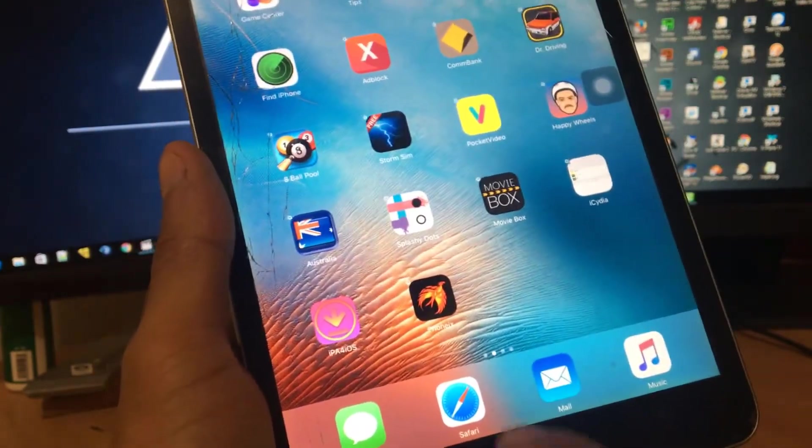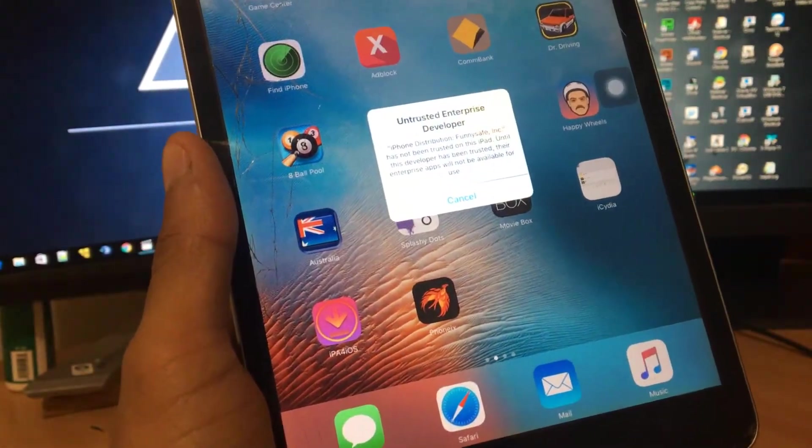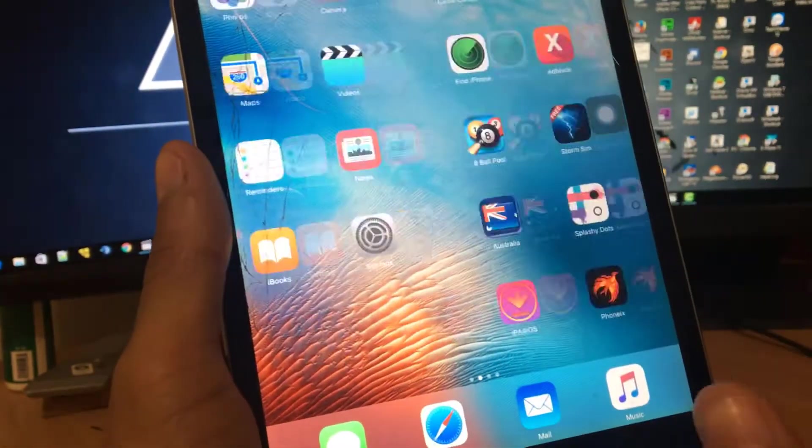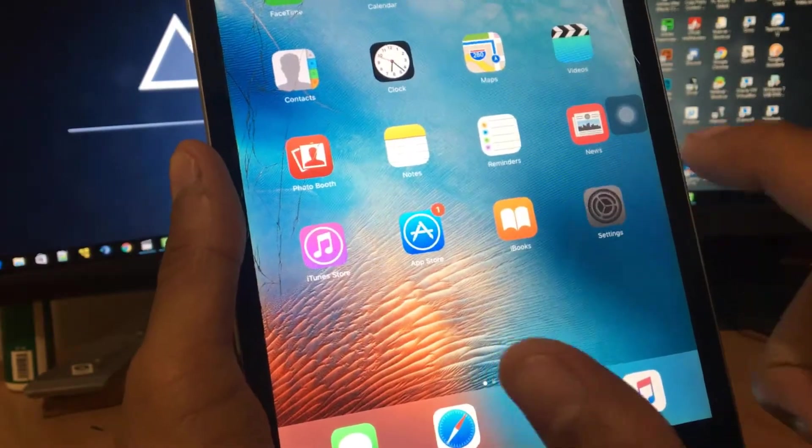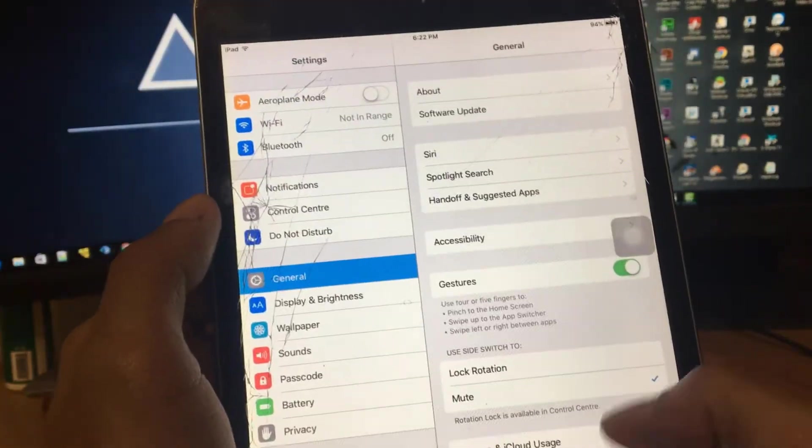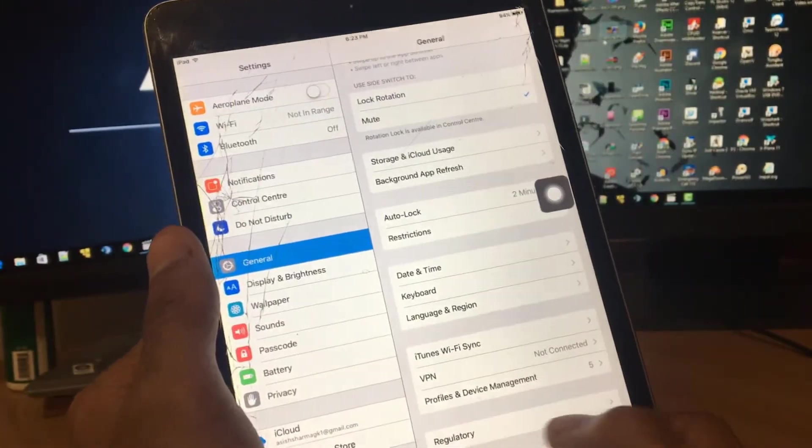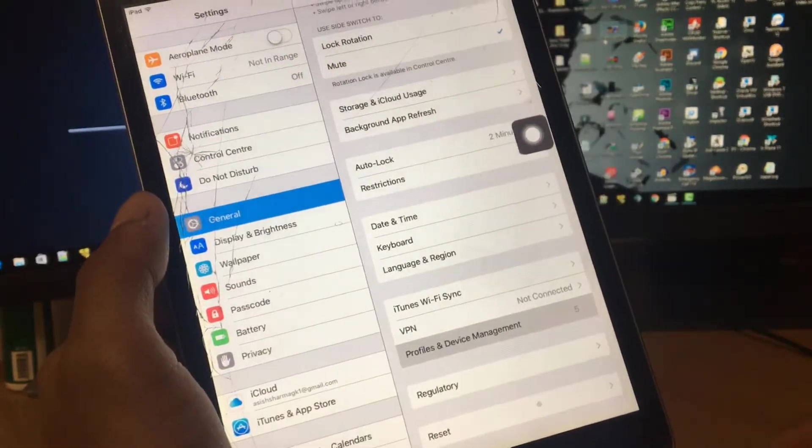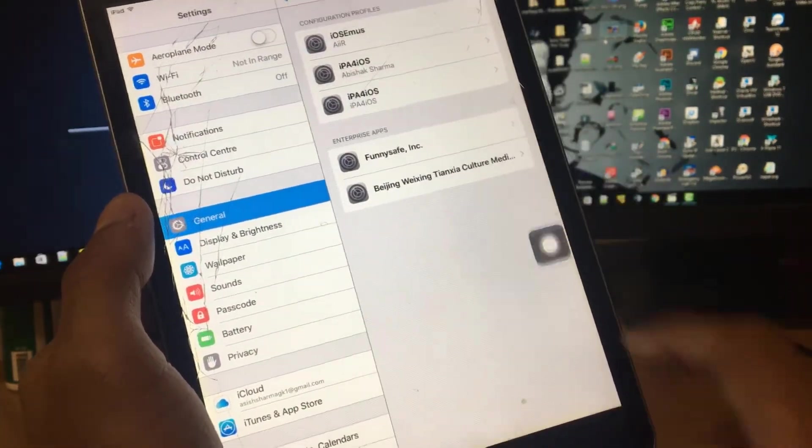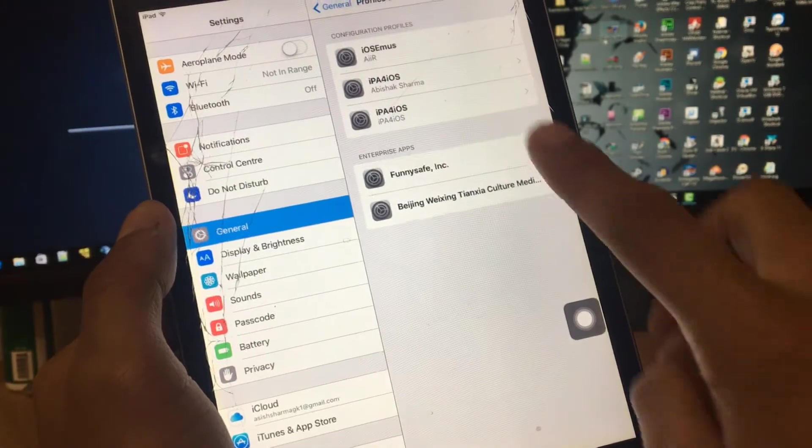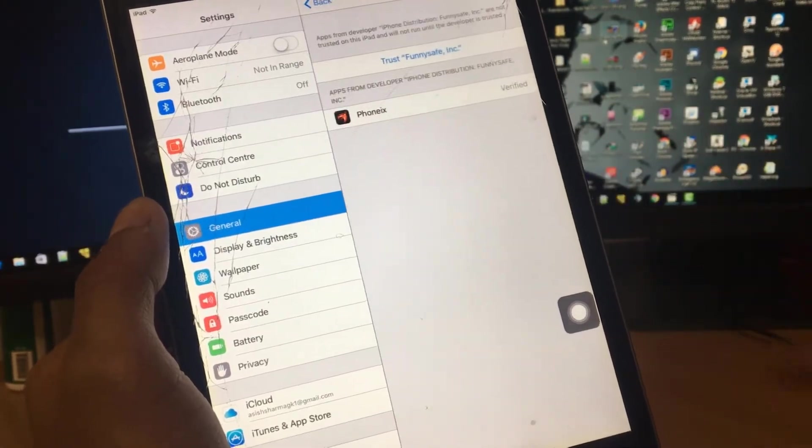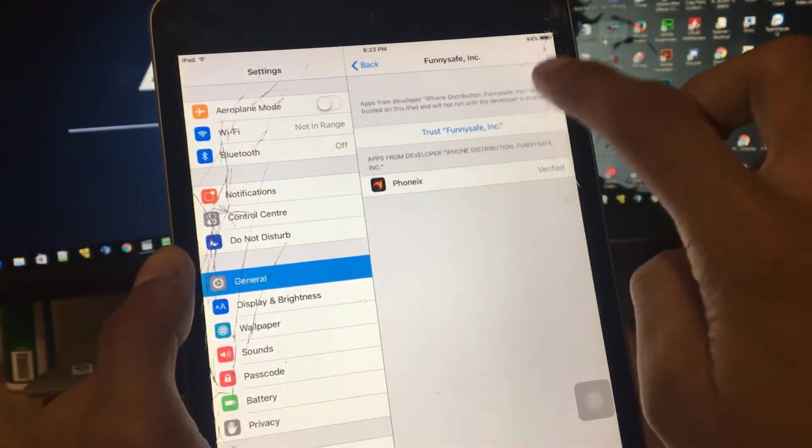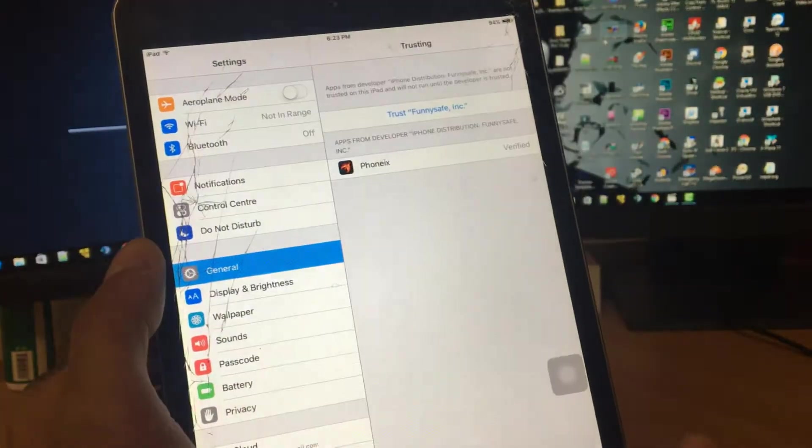Just tap to open it and you should see 'Untrusted Enterprise Developer'. Pretty simple to fix. Go to Settings, go to General. In General, scroll down and find Profile and Device Management. Here under the VPN, find the profile. Just tap to trust, click on trust.